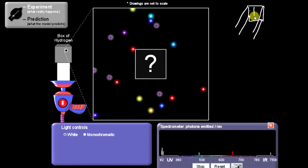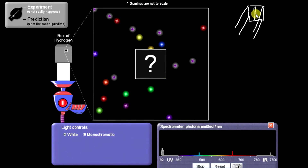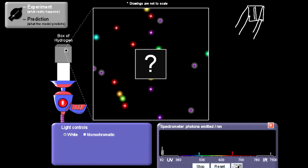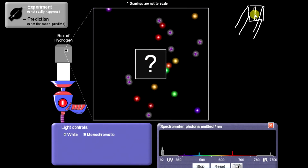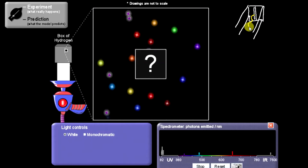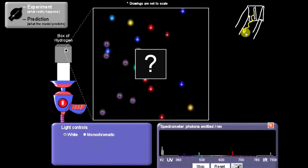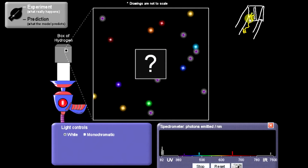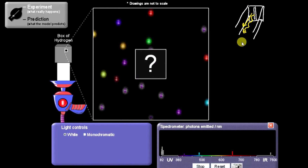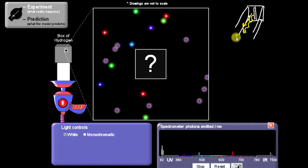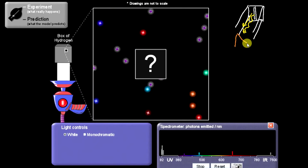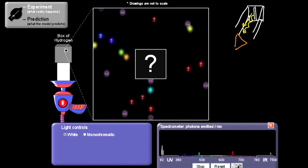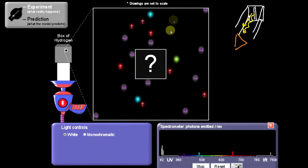A spectroscope, which is what we have, will have a small slit at one end. That's going to cause the light to be narrowed down, so the light comes through in one small band through that slit. It then goes through either a prism or some sort of diffraction grating, and that causes the light to bend.